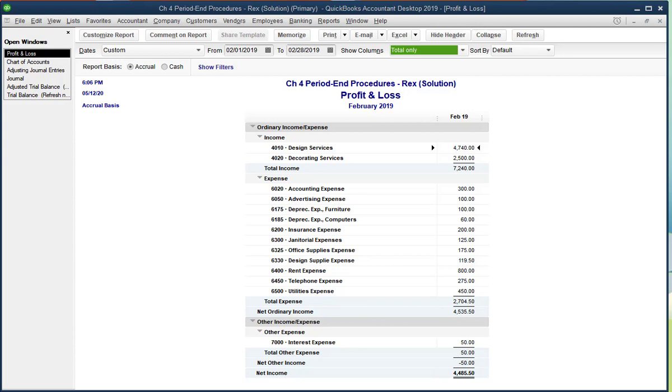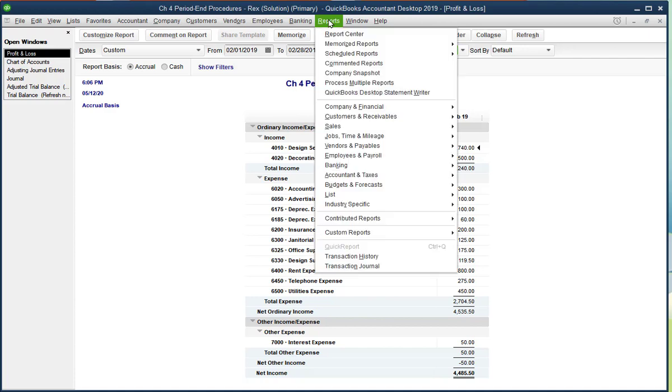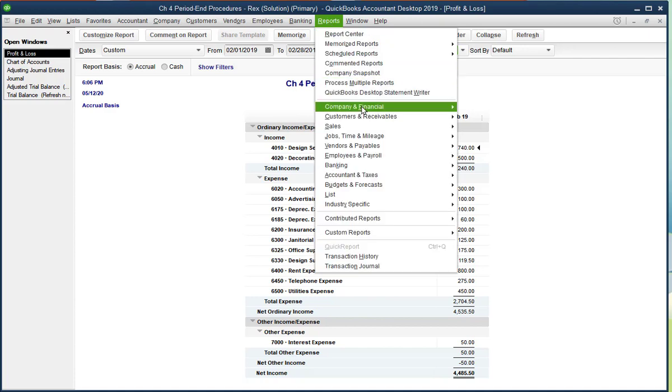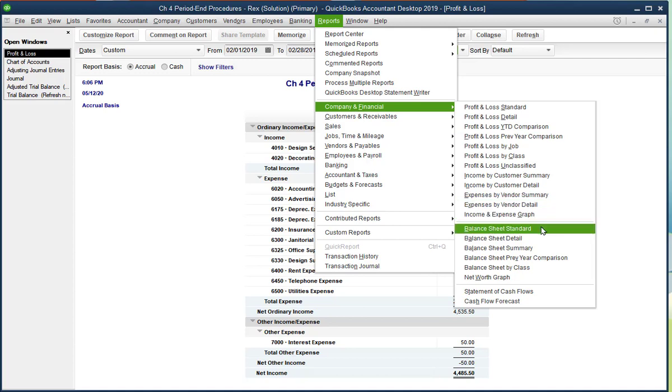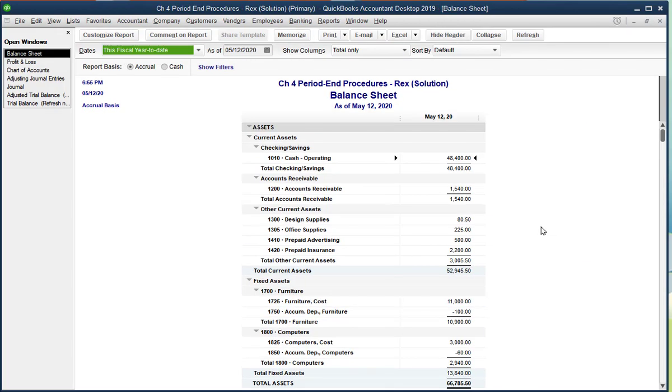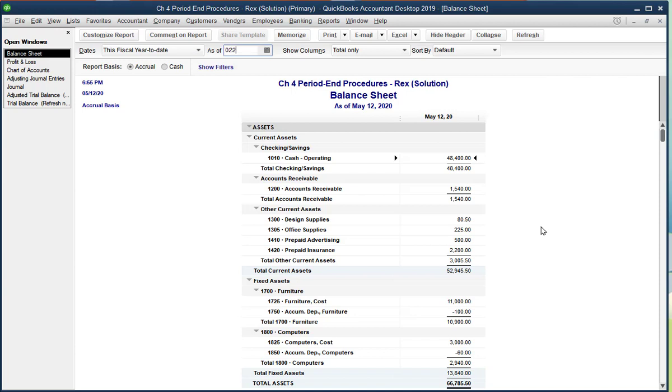The next report we're going to open is the Balance Sheet Standard. And as always, the Balance Sheet's date should be the end of the period and not the beginning of the period. So the end of the month, 02-28-19.